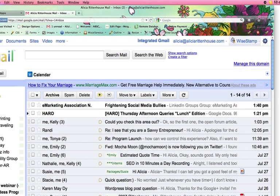Hey everybody, Alisha Rittenhouse here. Today I am going to show you how to use WiseStamp to create a wise signature for your Gmail account.